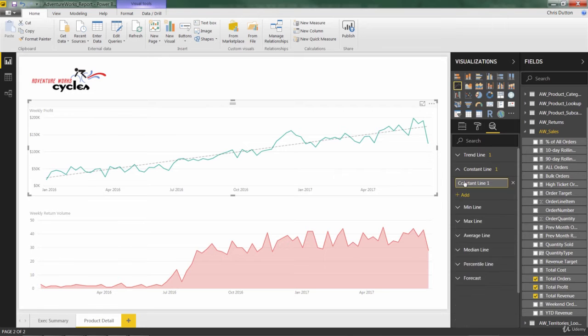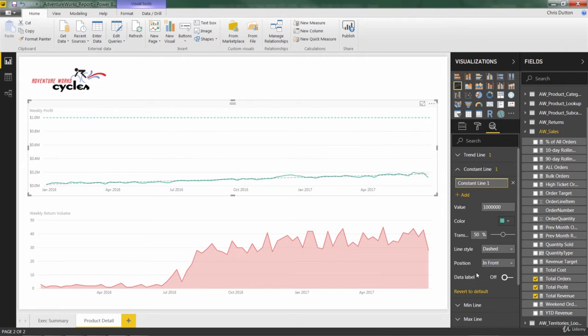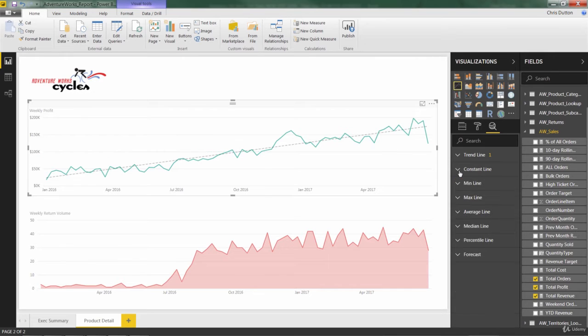Constant allows you to define a value, like 100,000, for instance. And I typed a million. There you go, 100,000. And plot that horizontal line on your chart. That's nice if you have like a fixed goal or something like that.